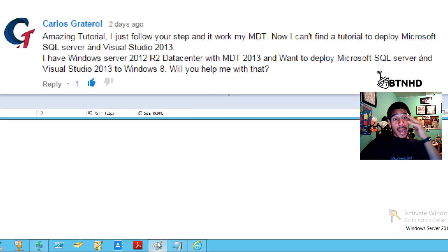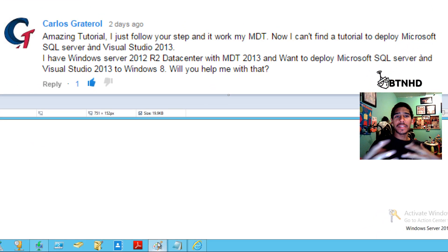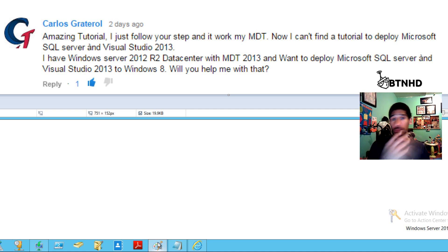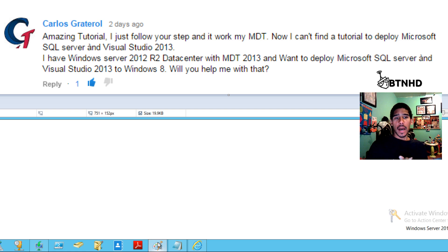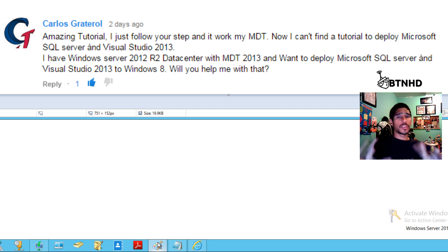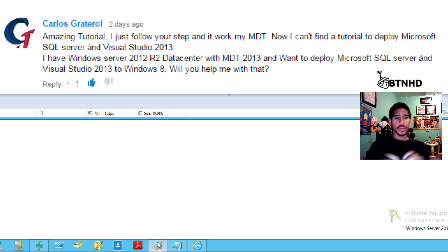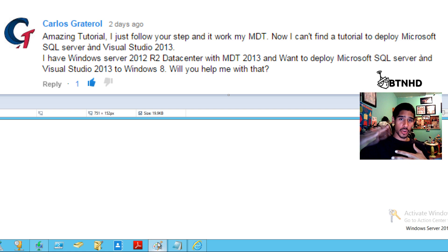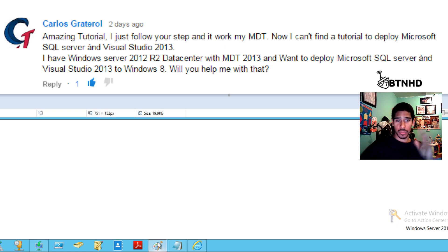He wants to know how to deploy SQL Server as well as Visual Studio 2013 during deployment time. I'm only going to show you how to do the SQL Server. I'm still playing around with Visual Studio because it has a lot of packages that need to be deployed in a certain way to do it correctly.